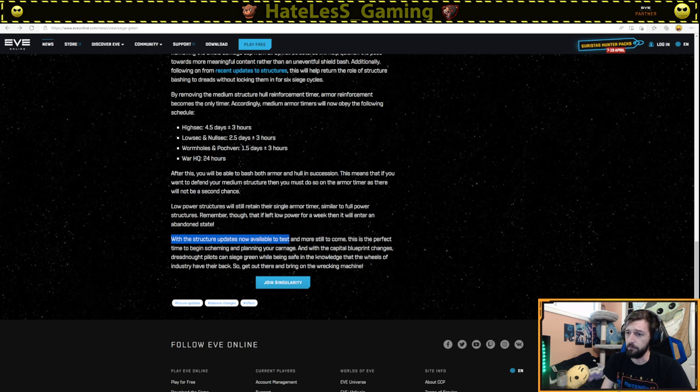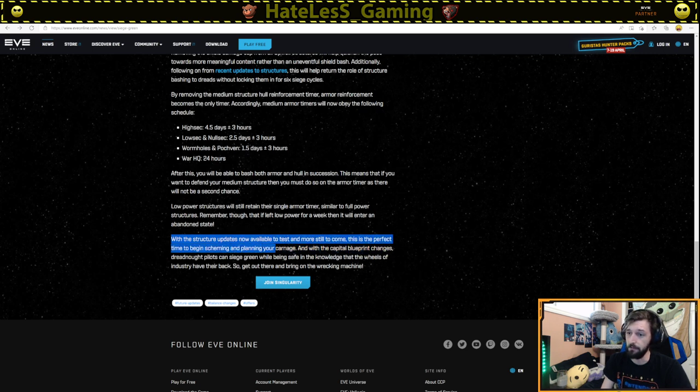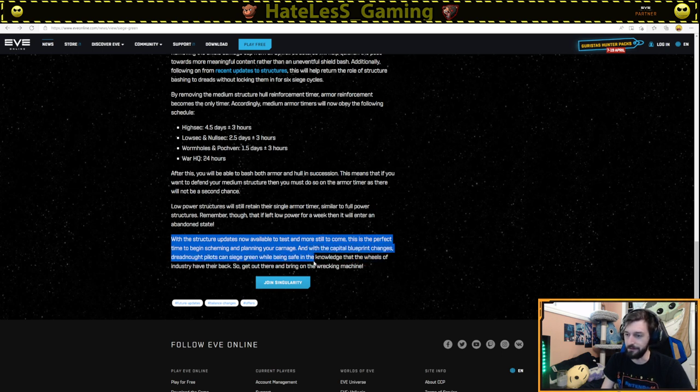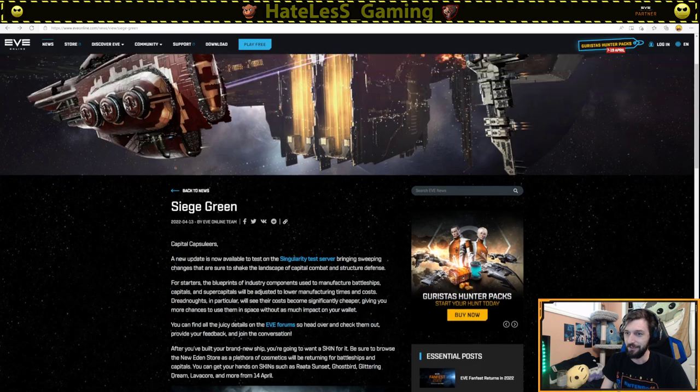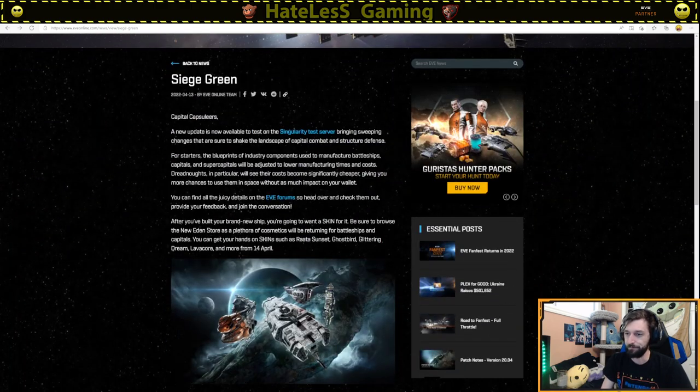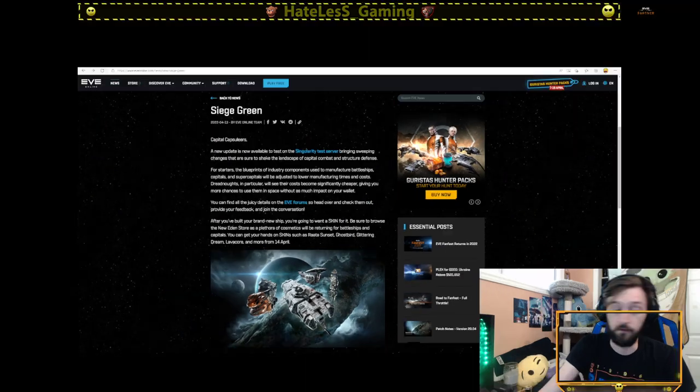With the structure update now available to test and still more to come, this is a perfect time to begin scheming and planning your carnage. With the capital blueprint changes, Dreadnought pilots can siege green while being safe in the knowledge that the wheels of industry have their back. So go out there and bring on the wrecking machine. I'm excited for the reduction of faction battleships and faction cruisers and faction frigates to have their costs to produce reduced as the blueprints will now hold value again. Hopefully, I'm speaking in the kind of hopeful sense, but hopefully they'll have value again.